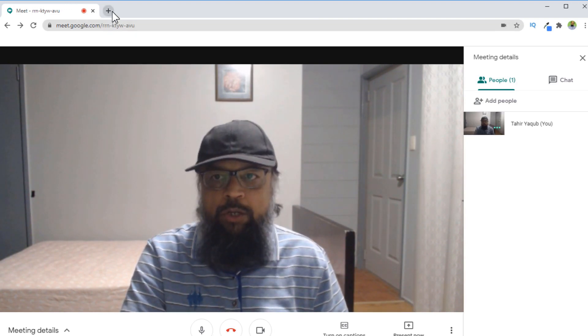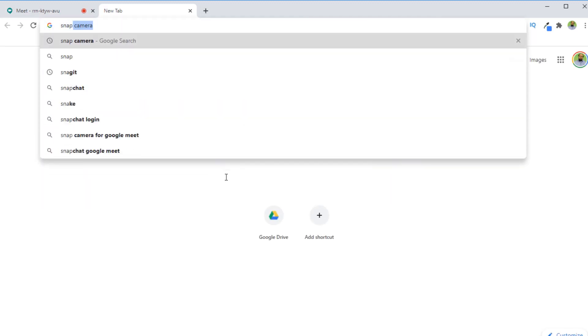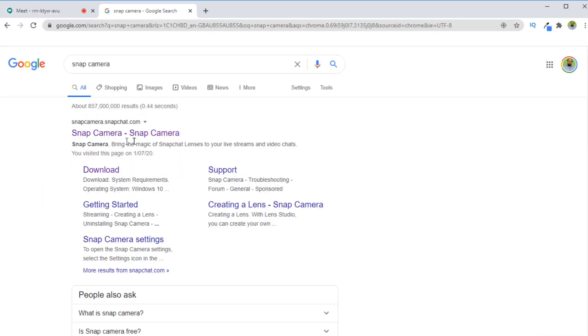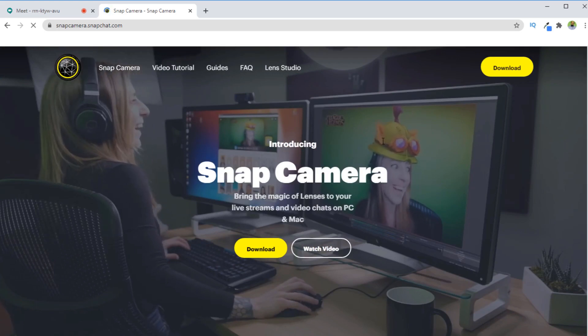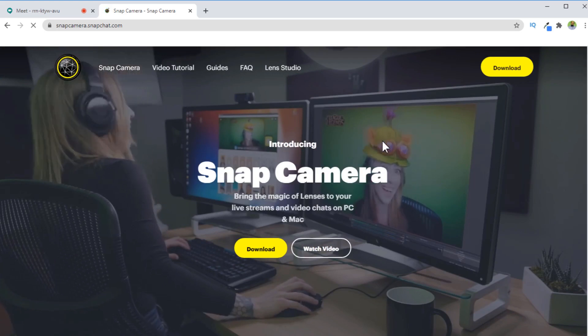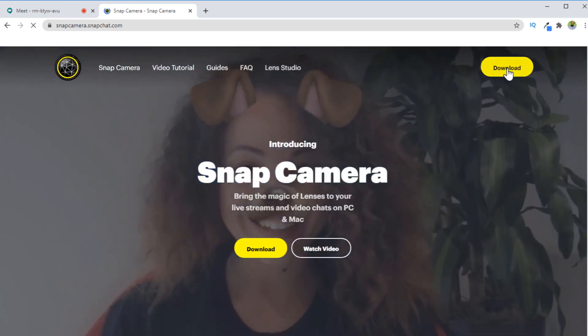So I open a new tab and now I type snap camera. And the first result is snap camera dot snapchat.com. If I click on that, this is the website where you want to go. And now you click on download.